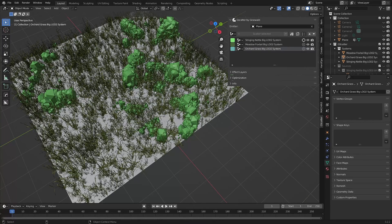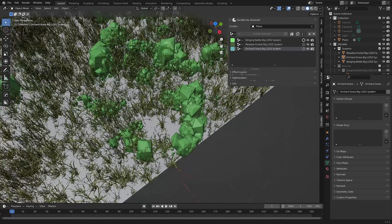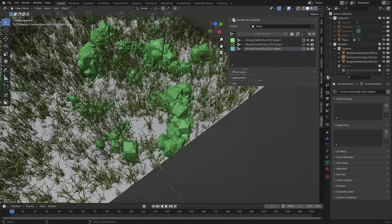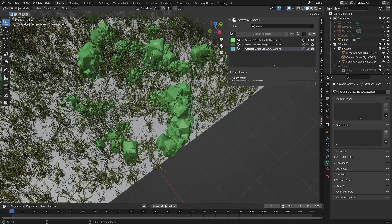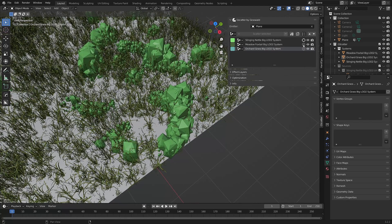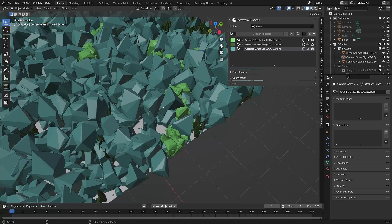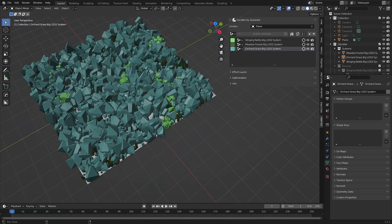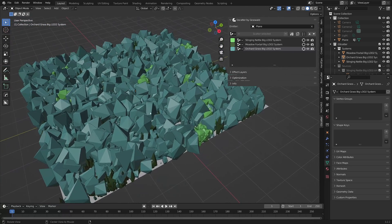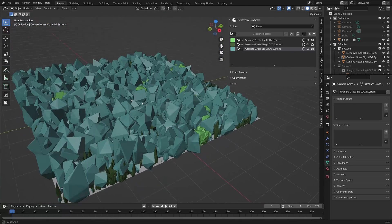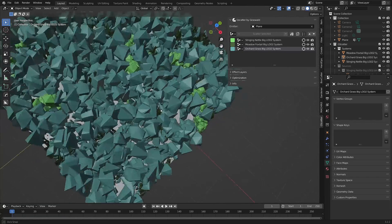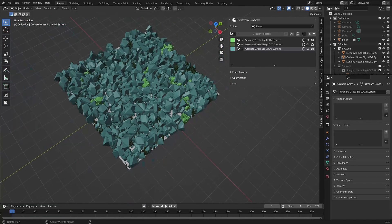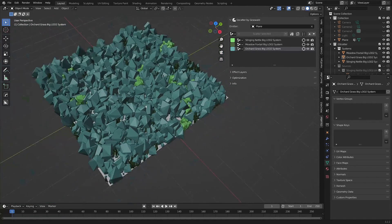Proxies in GScatter are a low resolution approximation of the plant mesh instances in your scene. You can activate them by clicking on this icon for each scatter system. Proxies are really useful for keeping the viewport running smoothly, especially when you have multiple scatter systems and thousands of instances.